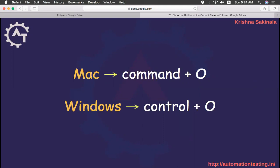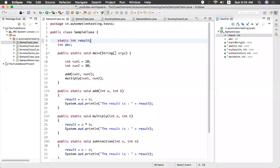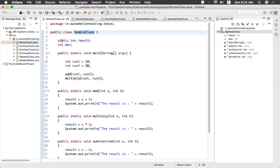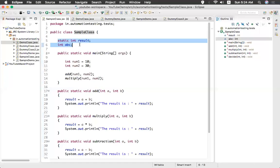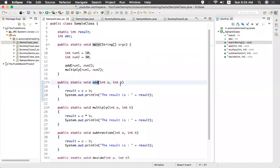So let's go to Eclipse. You see I have a class here, sample class. I have two variables here. And I have a main method and I have other methods.